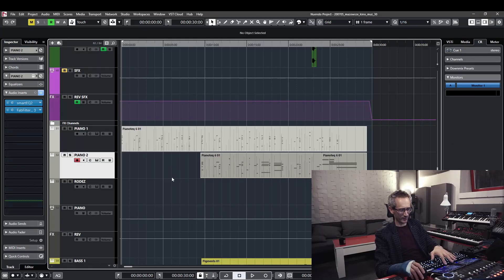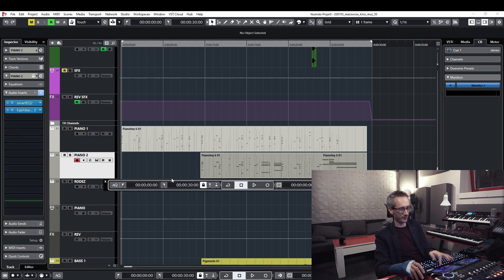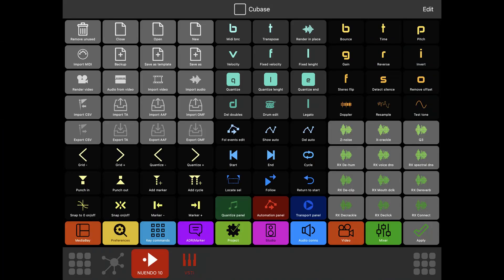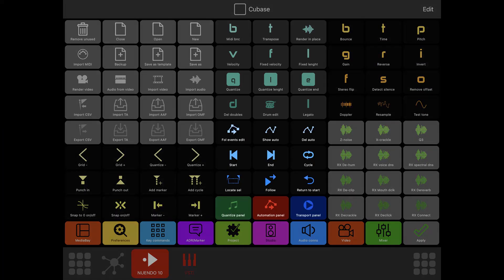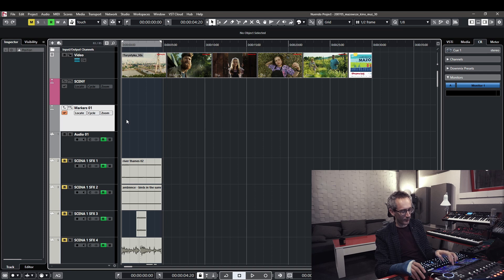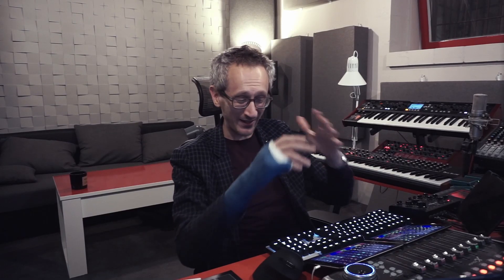Here's my transport section — I can cycle, return to start when playing, open my transport panel, open my automation or quantize panel, etc. On the left section I can change the quantize grid of the project, add markers, or add cycle markers really very quickly. The possibilities are endless here.